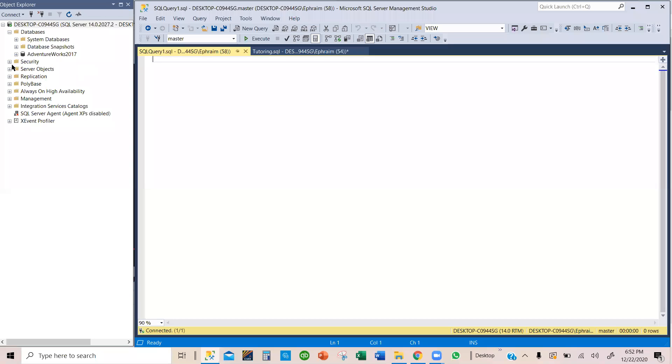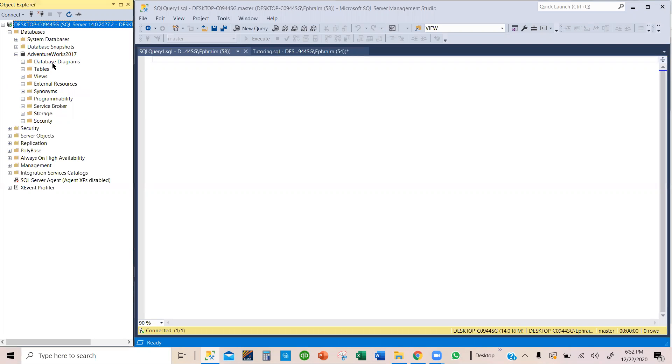Previously, I demonstrated how to download and install AdventureWorks 2017 on your SQL server. As you can see here, we only have one database.